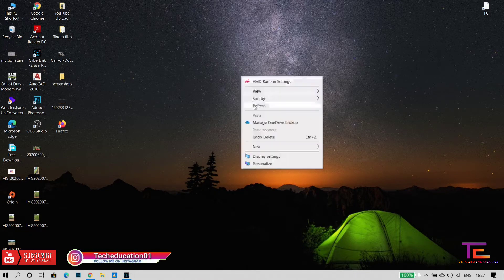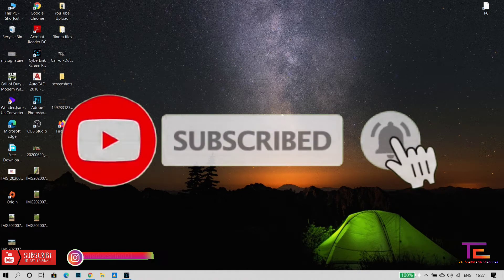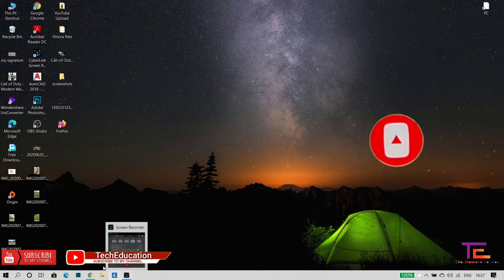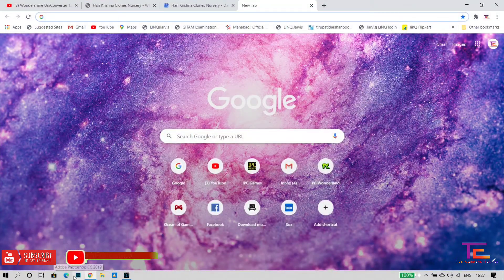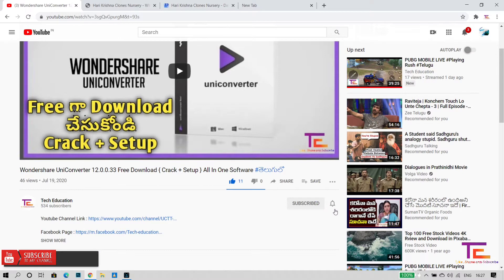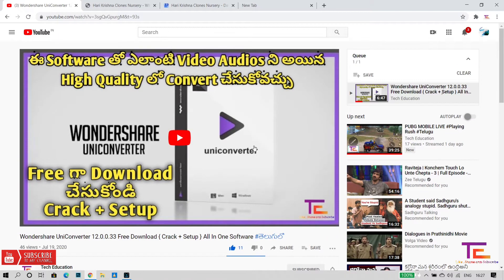This is Google Maps. Here is a business website and I will add it to Google Maps. I will show you the complete details of this video. This video will be a bit long, so you can see it for the first time on the channel.